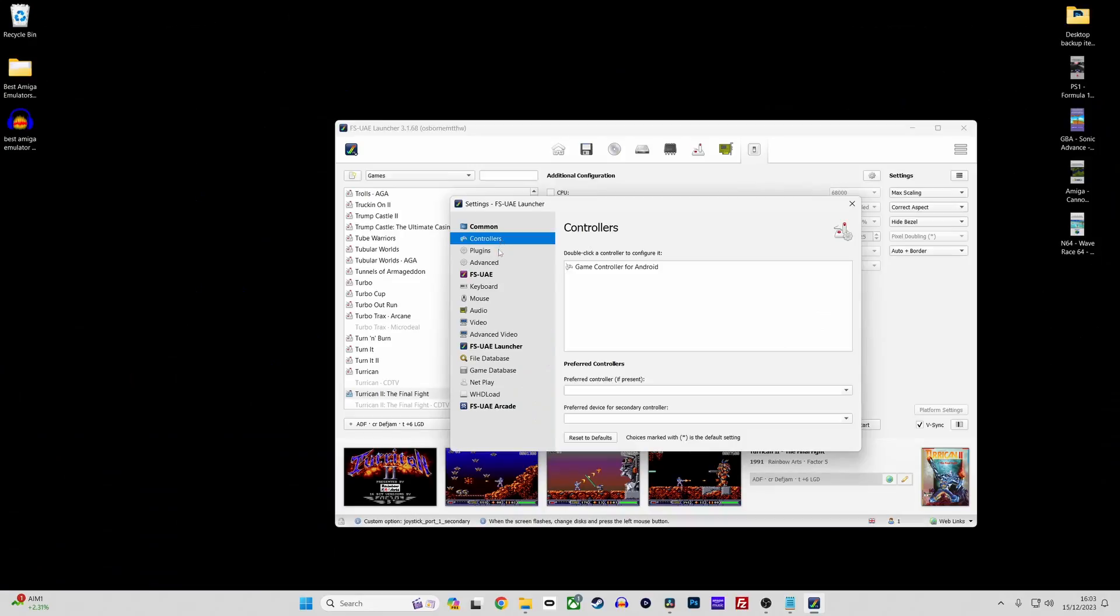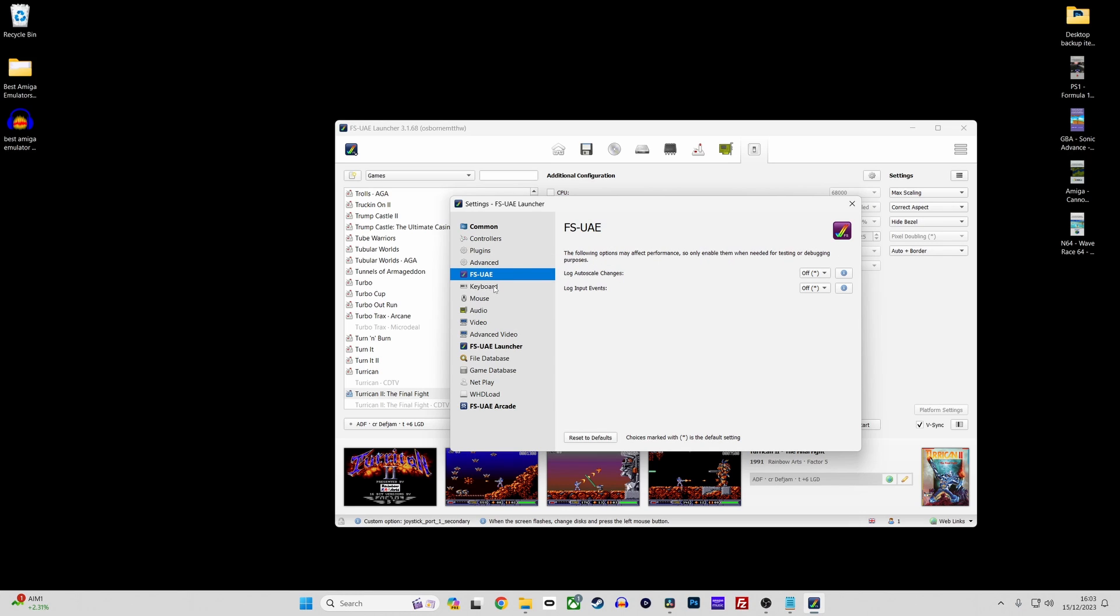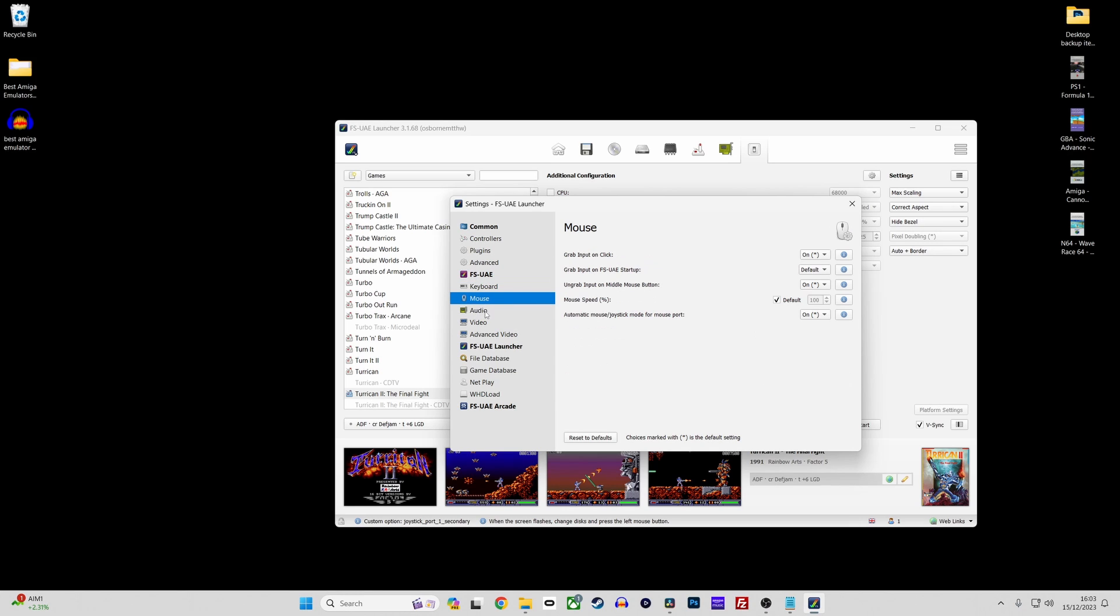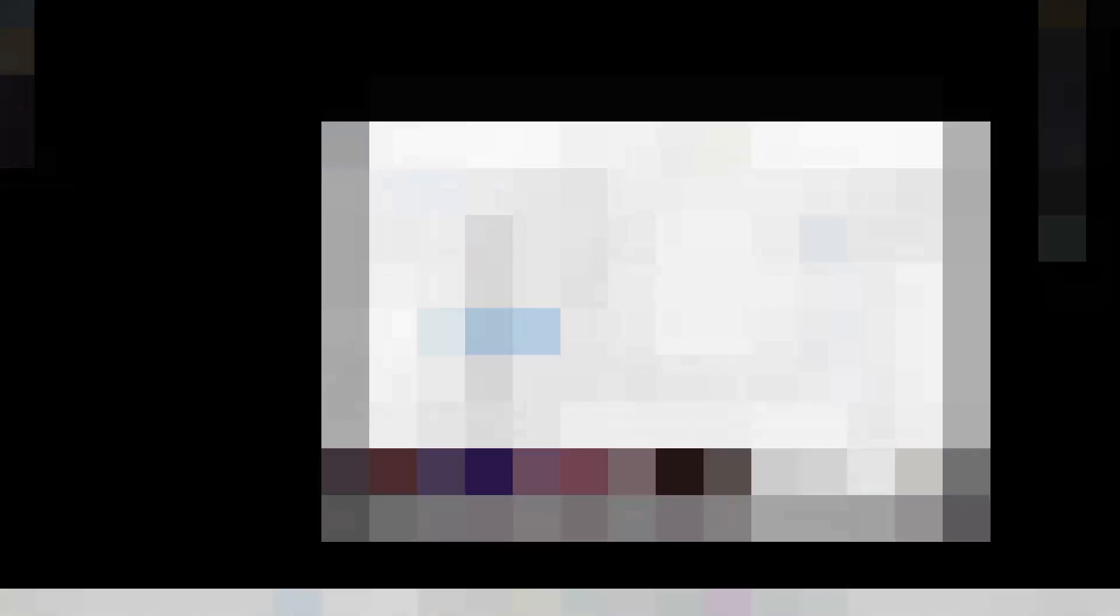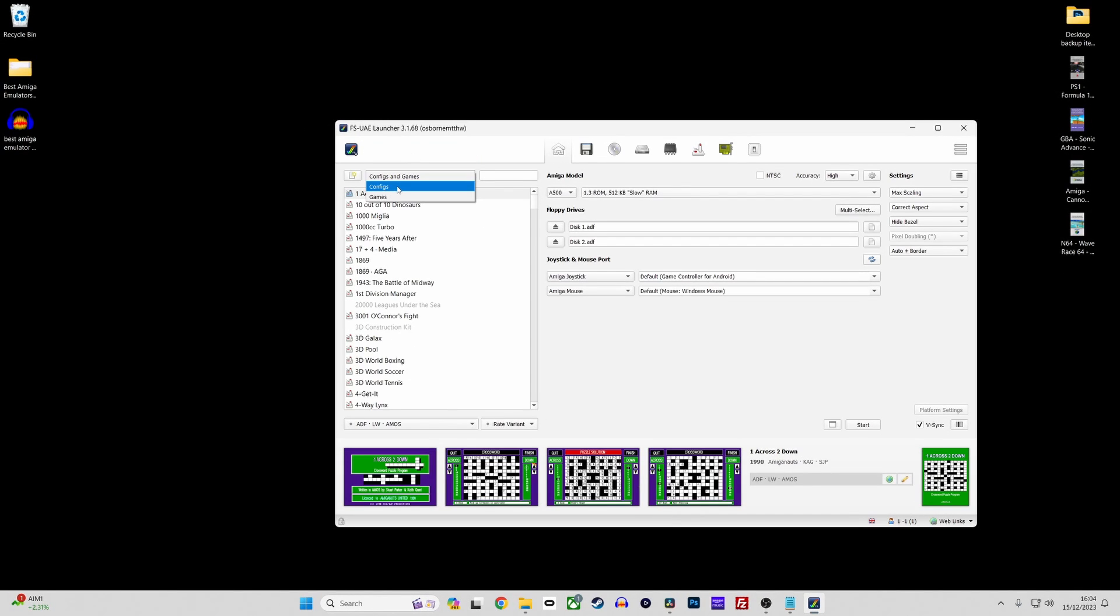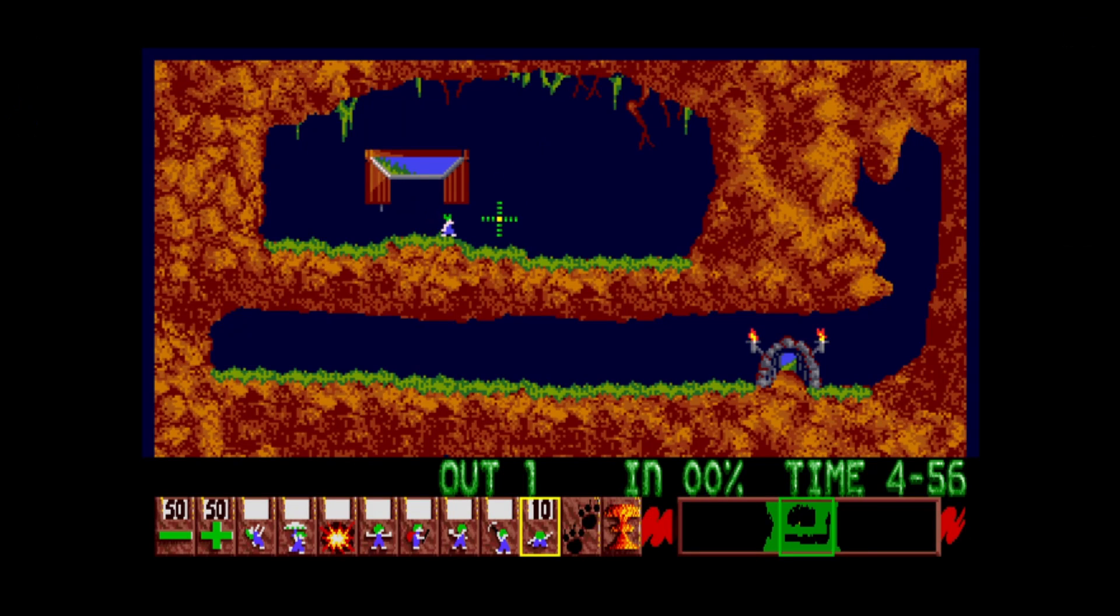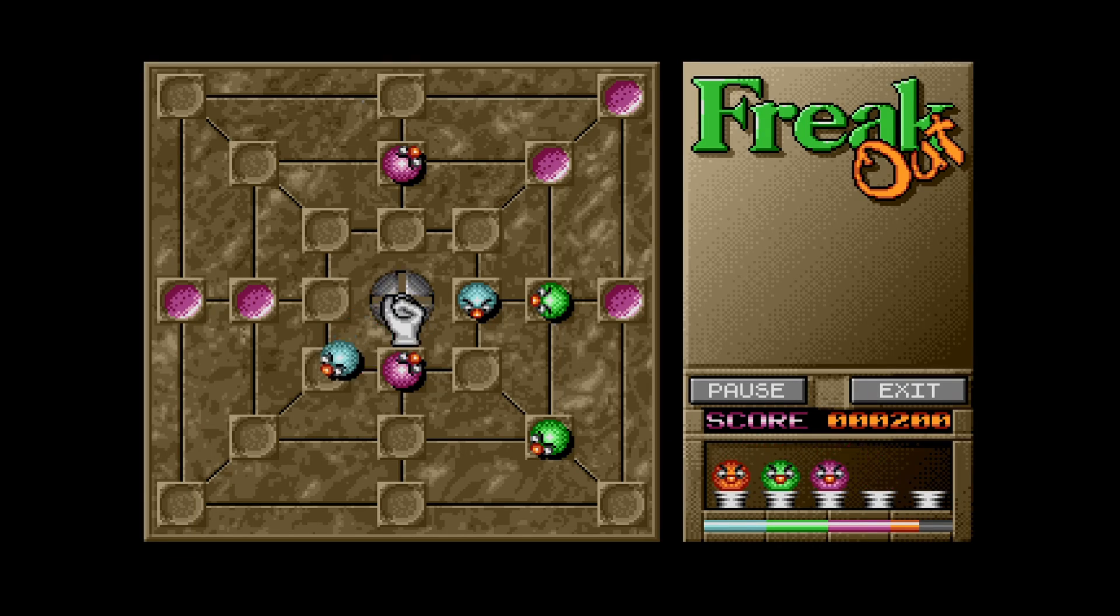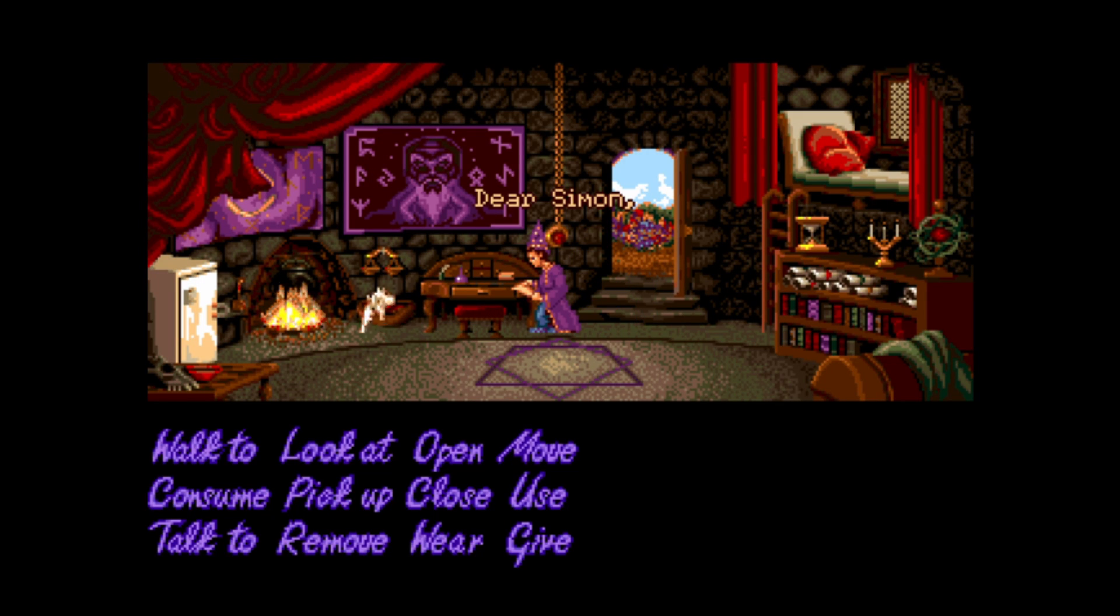Unlike some of the more complex emulators out there, FSUAE is designed with simplicity in mind. You don't have to be a tech wizard to navigate through FSUAE. Everything from loading games to adjusting basic settings is clear and accessible. And it's not just about ease of use, FSUAE boasts high compatibility with a wide range of Amiga games, including both classics and lesser known titles. This means you get to explore a vast library without worrying about compatibility issues.